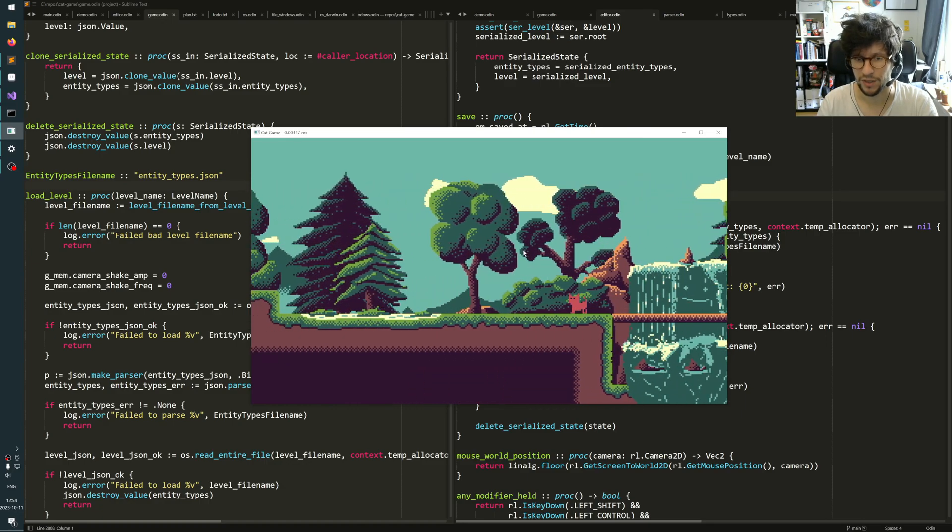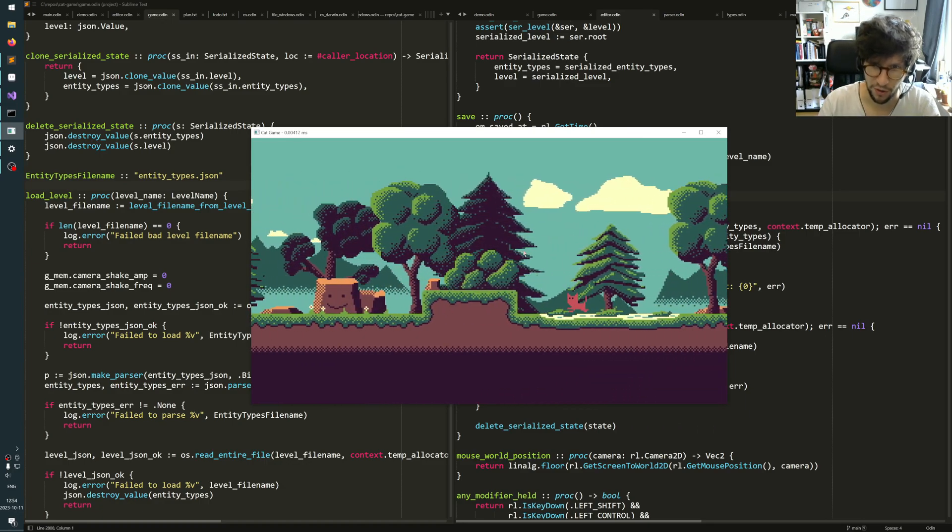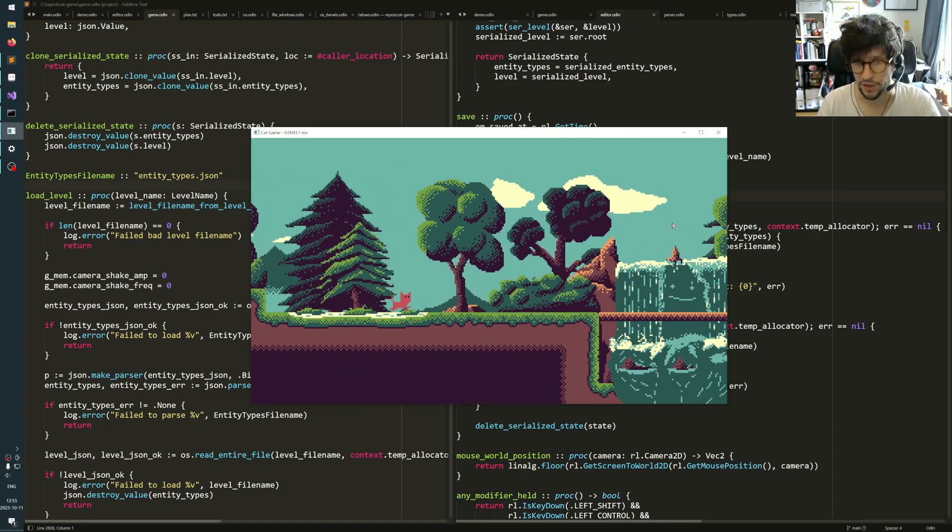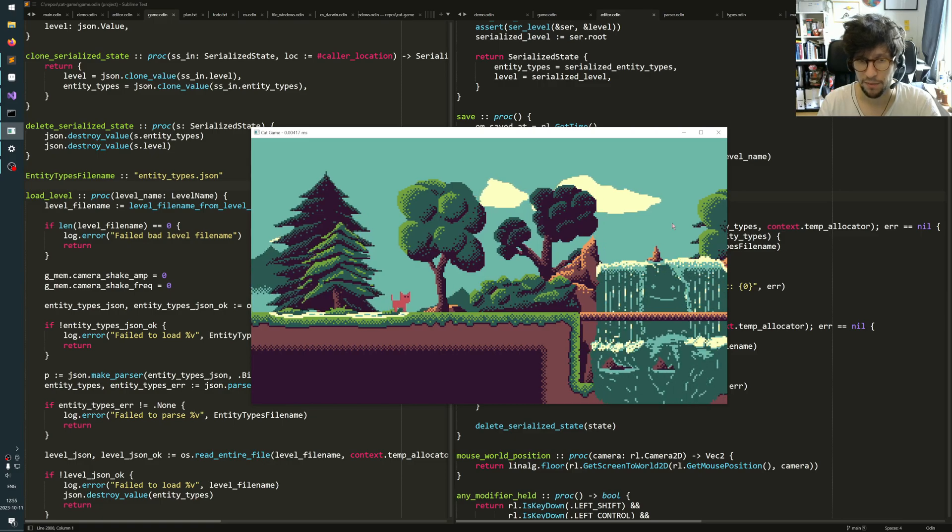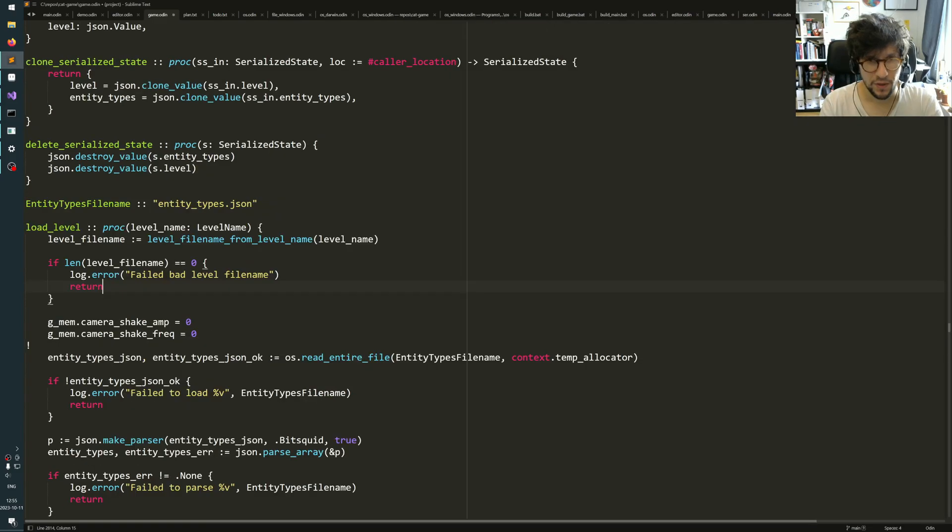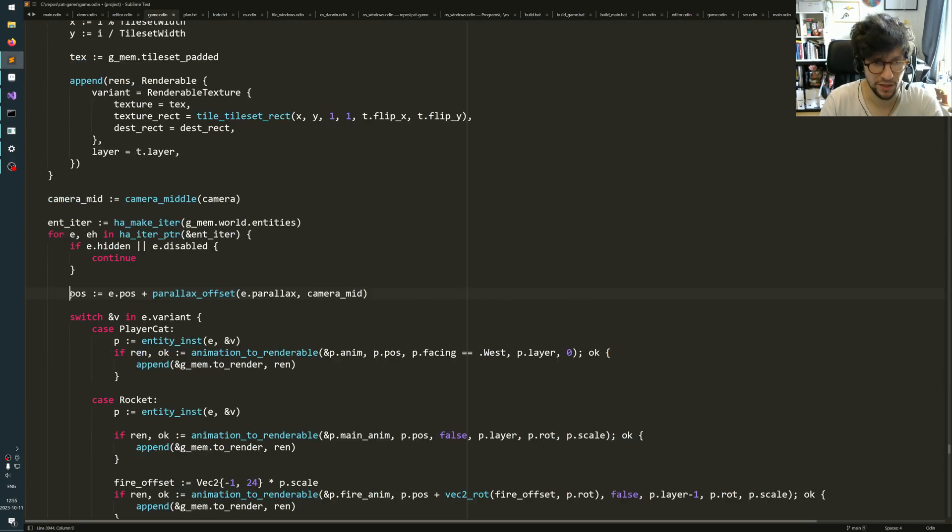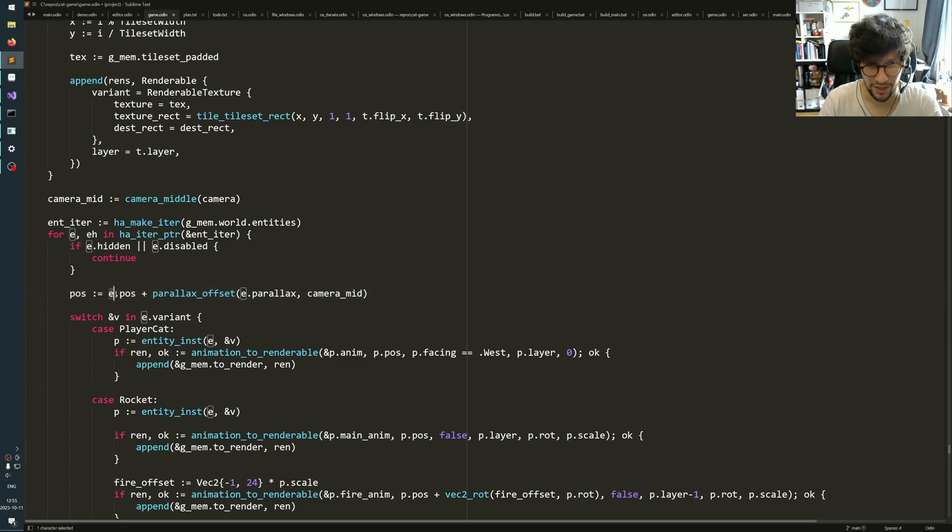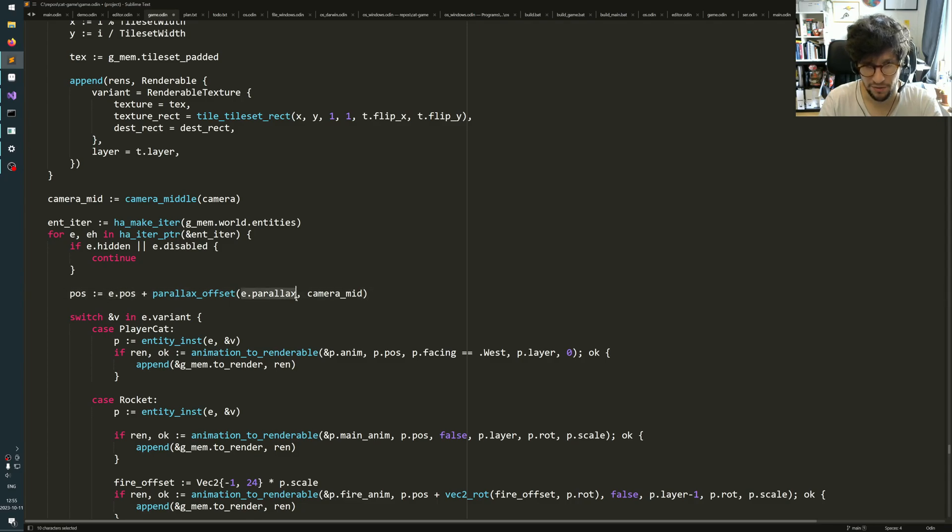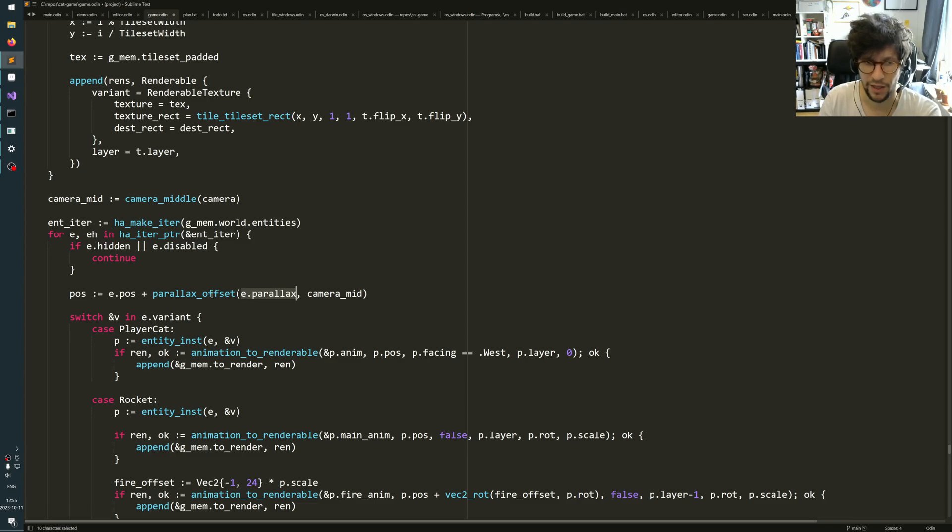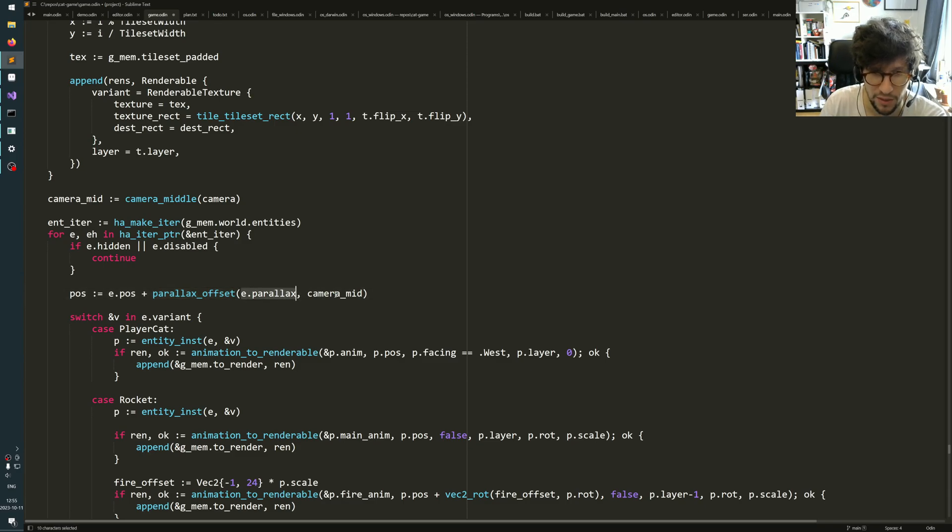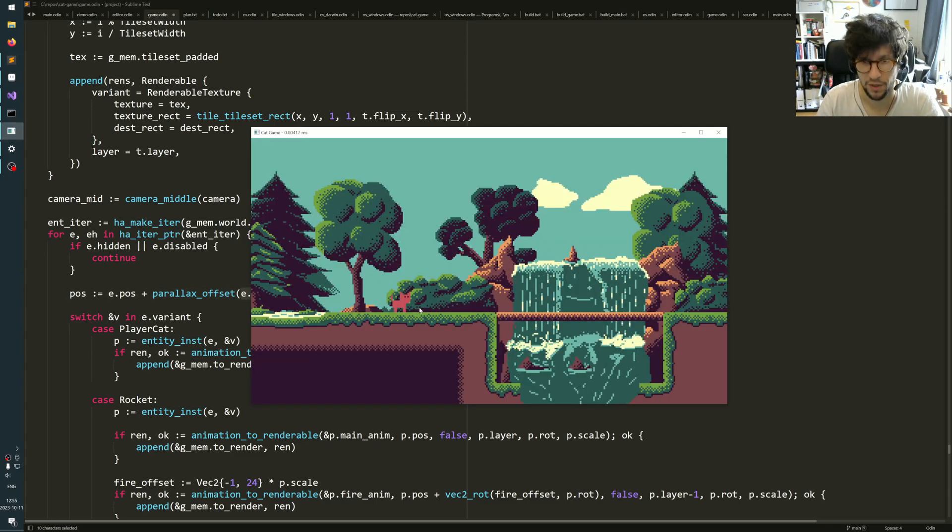How have I implemented this parallax? When I draw my world, all the entities in the world have a position, so this is the entity.position. But then the entity also has a parallax value on it that says how much should this object parallax. And then you feed into this function called parallax_offset. You feed the parallax number plus the midpoint of the camera.